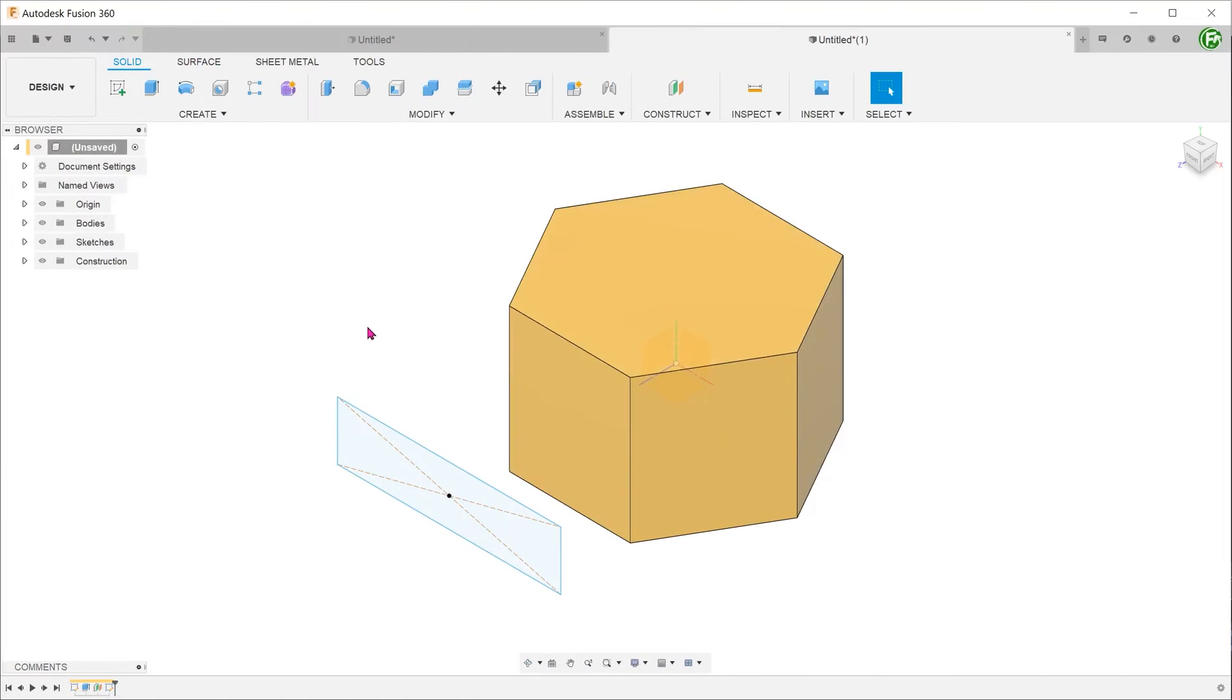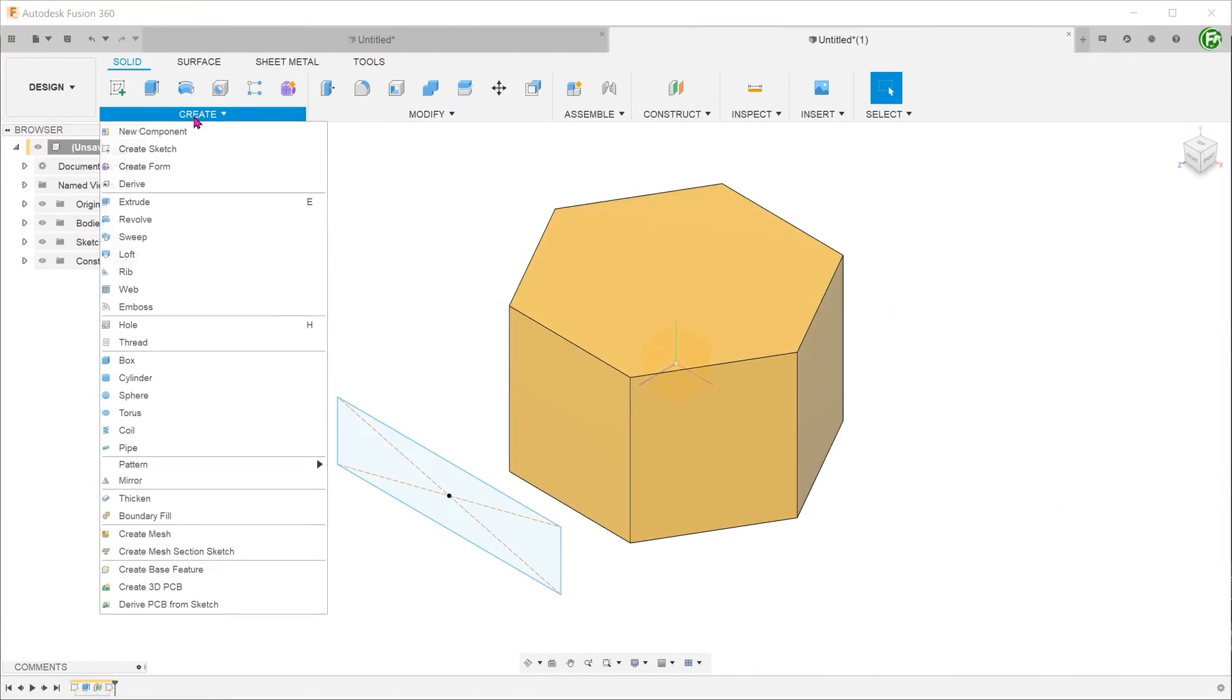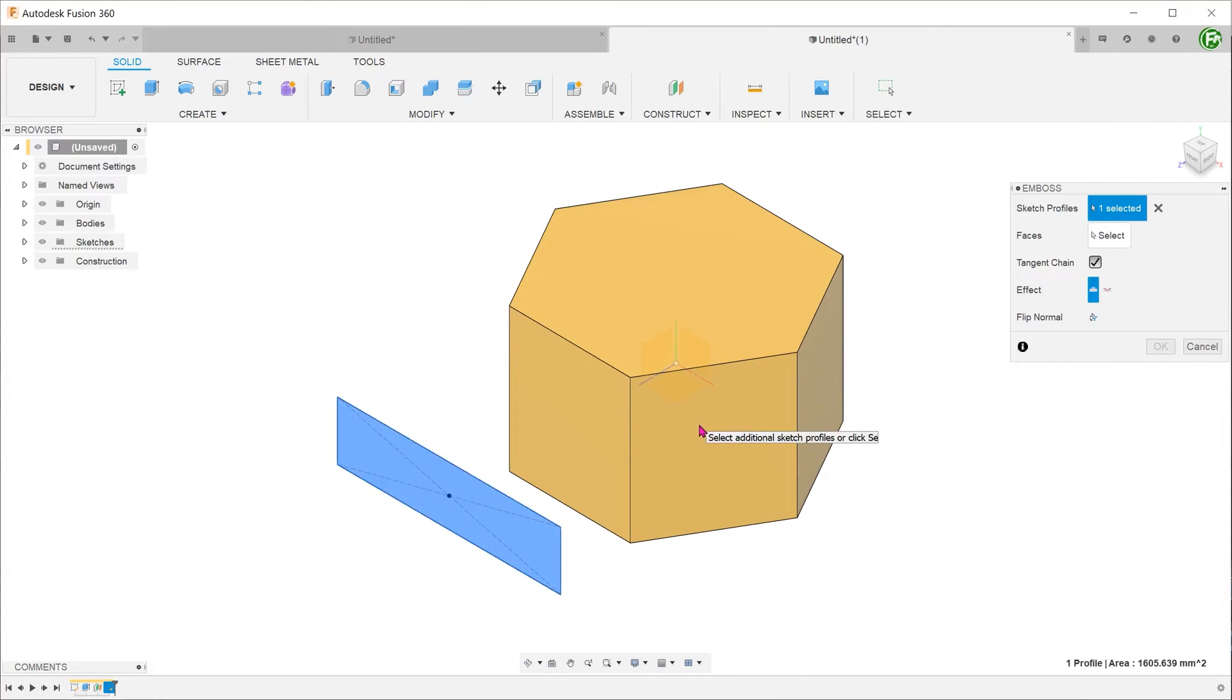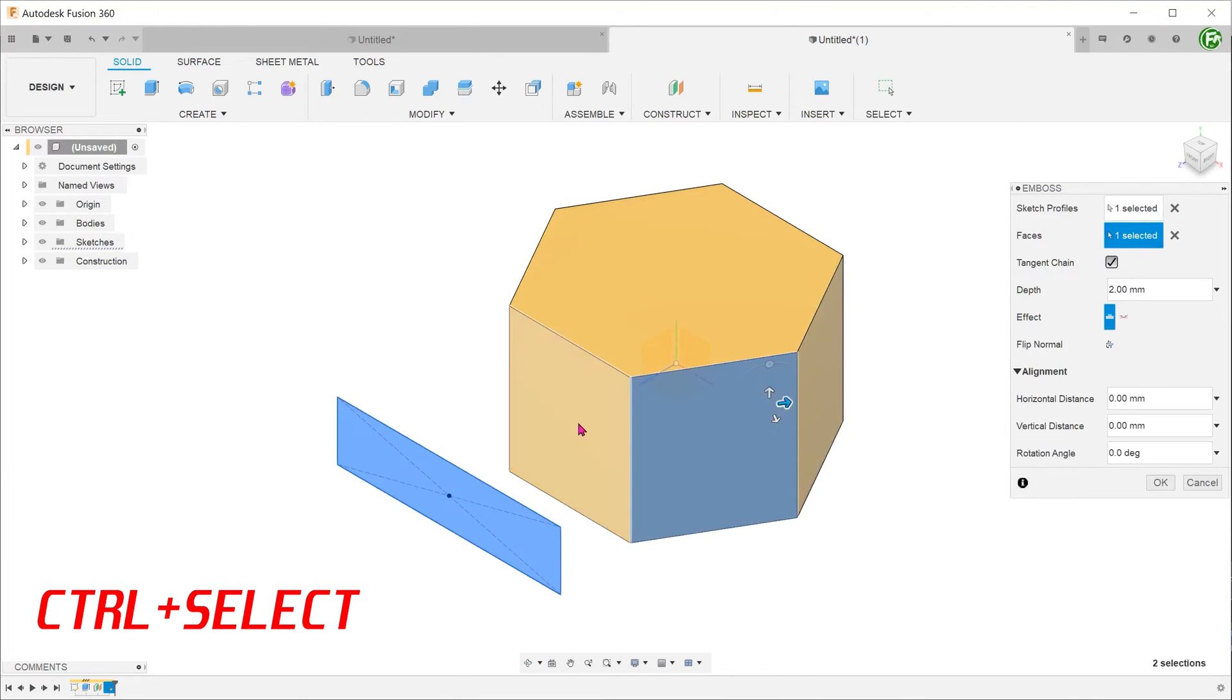Besides smooth curved faces, the emboss feature can also be performed on angular adjoining faces. In this case, you will need to control select the faces.